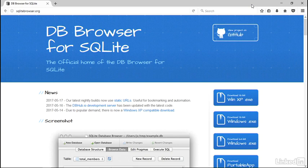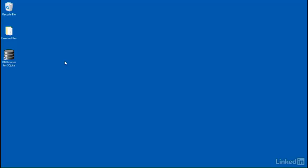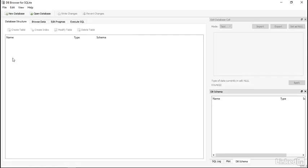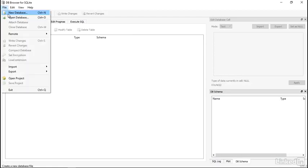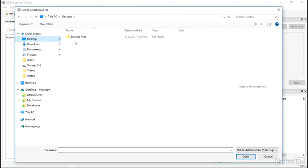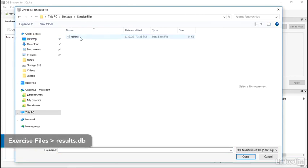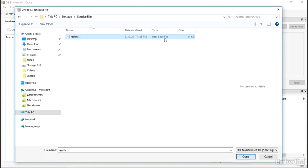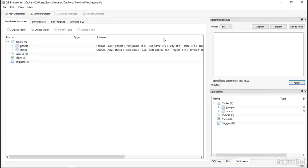Then you'll want to download the exercise files from the course page. After downloading and unpacking the exercise files and installing DB Browser, open up DB Browser, then choose File, Open Database, and navigate to your exercise files. Here there's a file called results.db, or you might see that the type is database file. Choose that one and open it up.